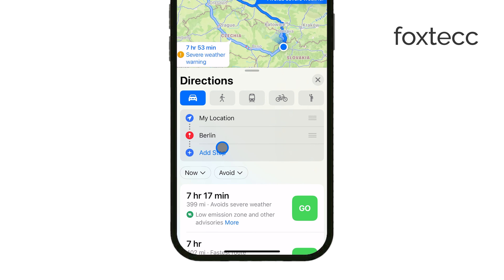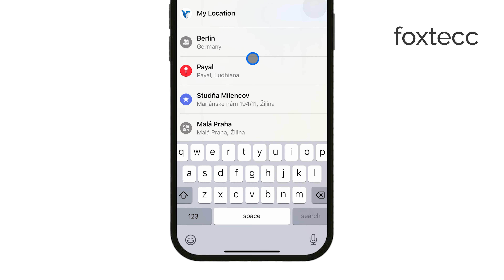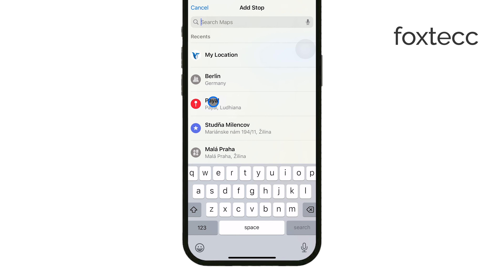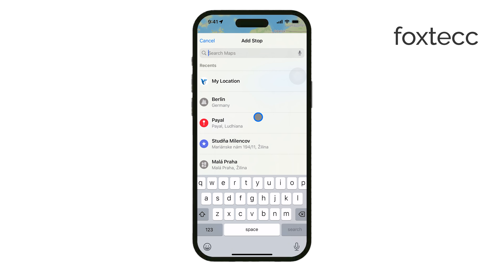If you're stopping for coffee or need to pick up a friend, this is how you do it. And if you have multiple places to visit, you can keep tapping Add Stop to include as many stops as you need.